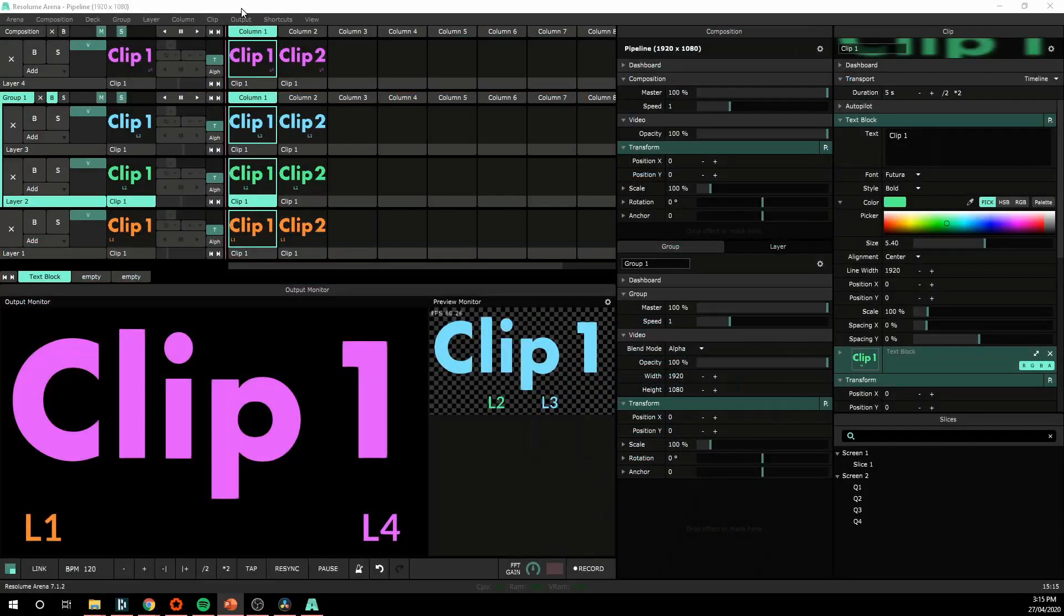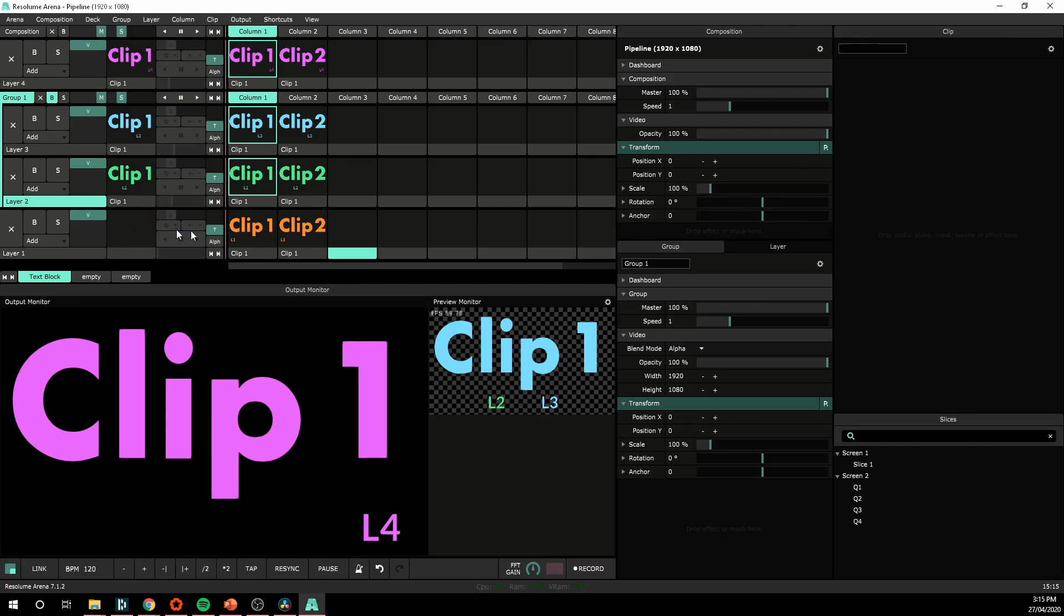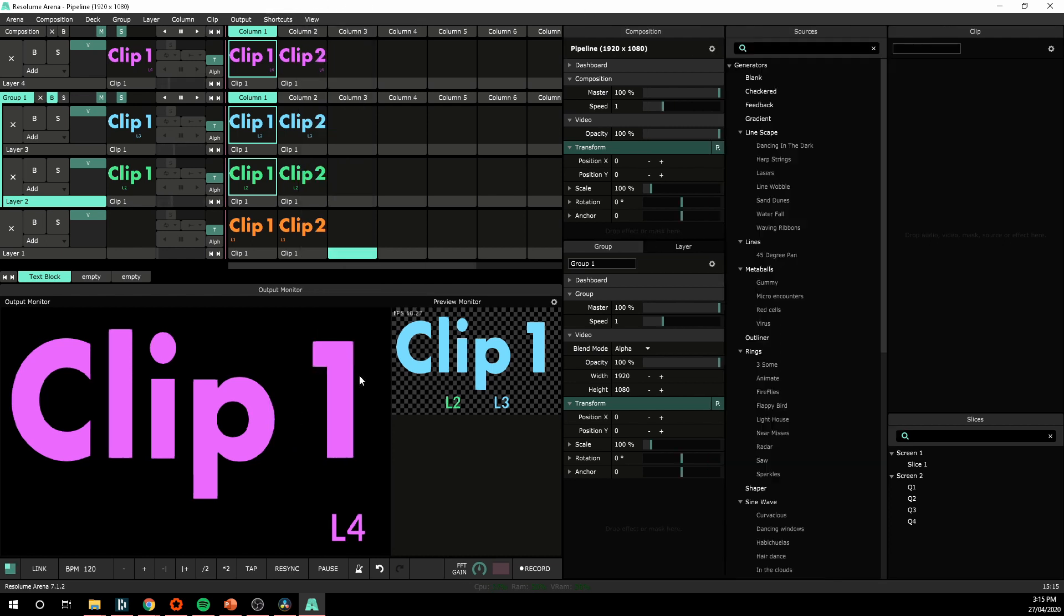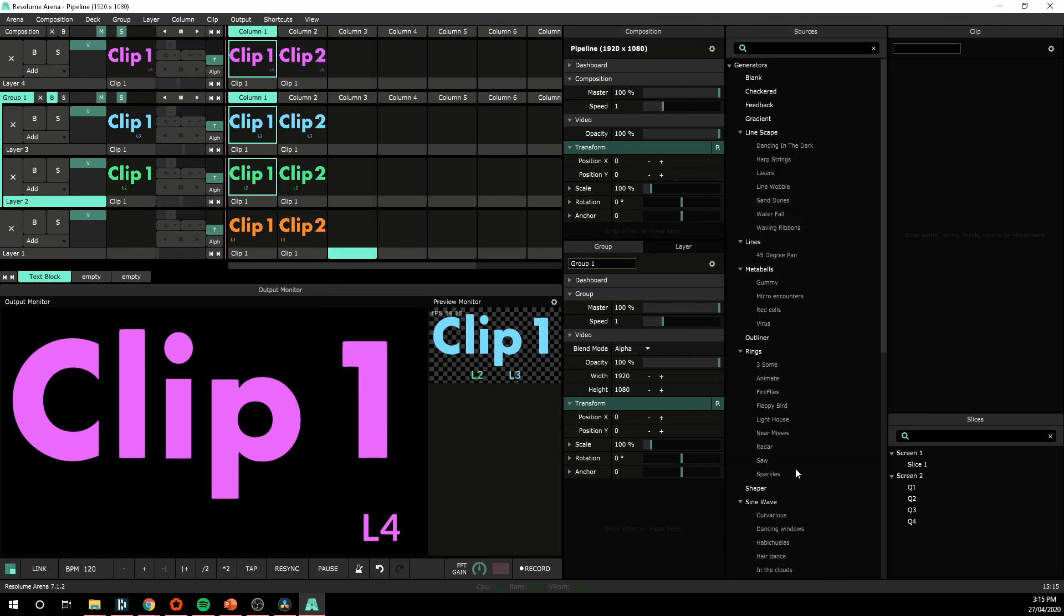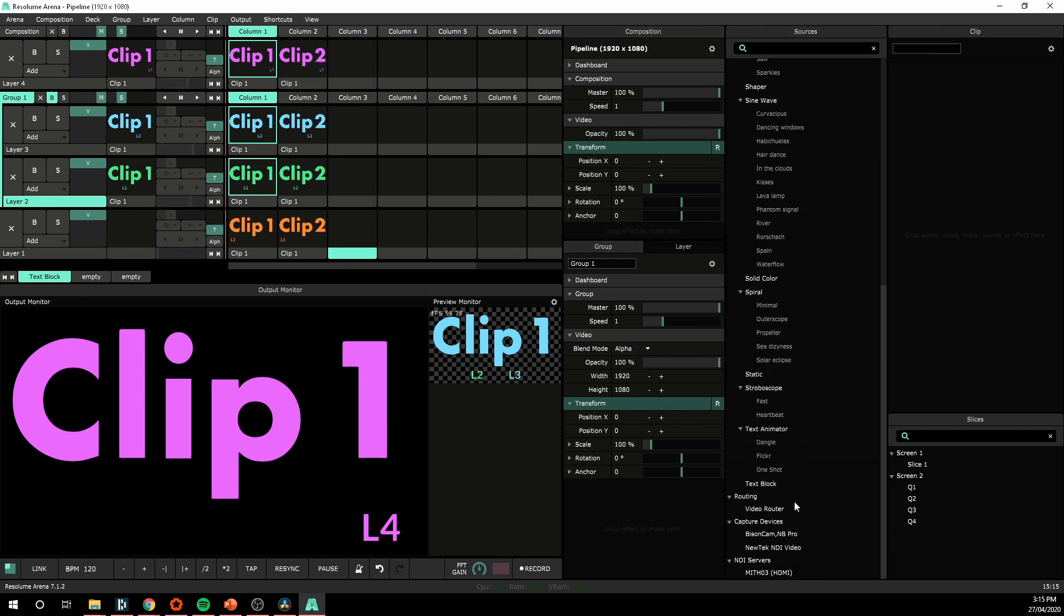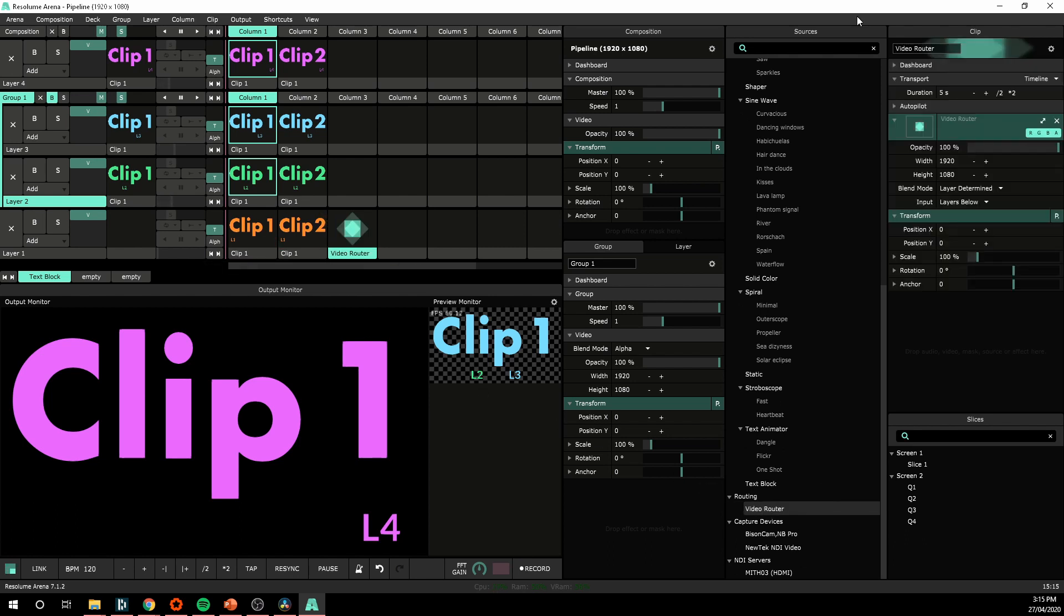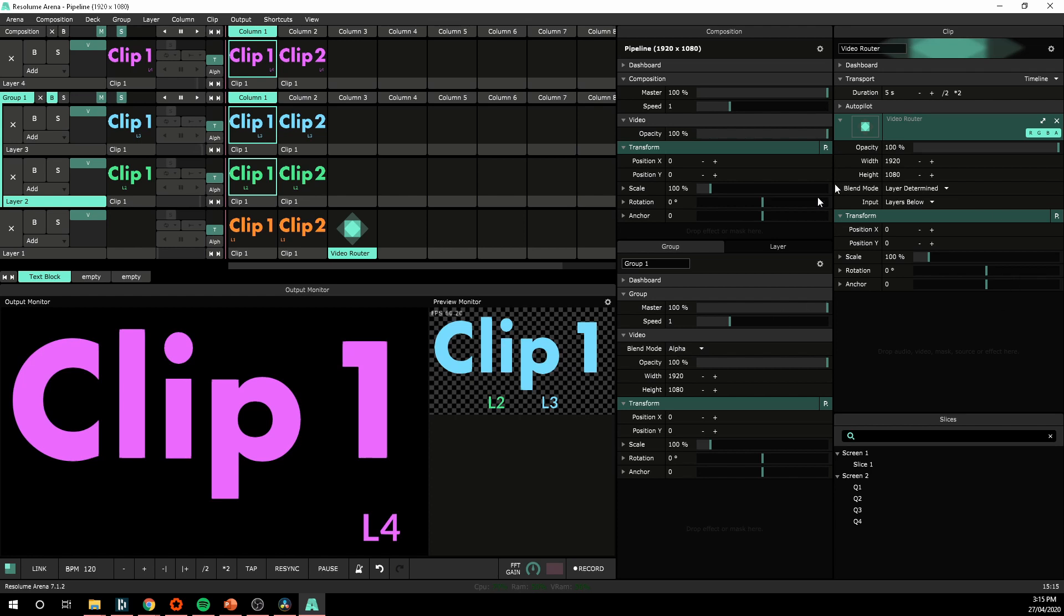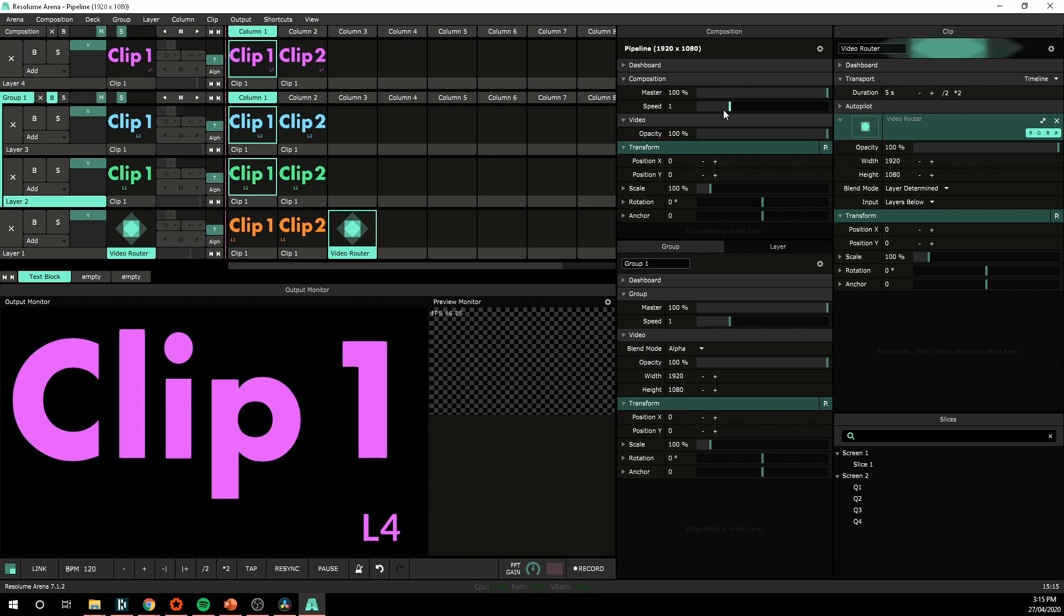So looking back at Resolume, I've got my group one here and I want to send it to layer one. If I go to my sources, I'll open up my source pane here for a second. I'll bring in this video routing block. I don't need the sources pane anymore. And under this clip options I have an input. So right now it's inputting everything below it. Nothing's below layer one, so we're not seeing anything.